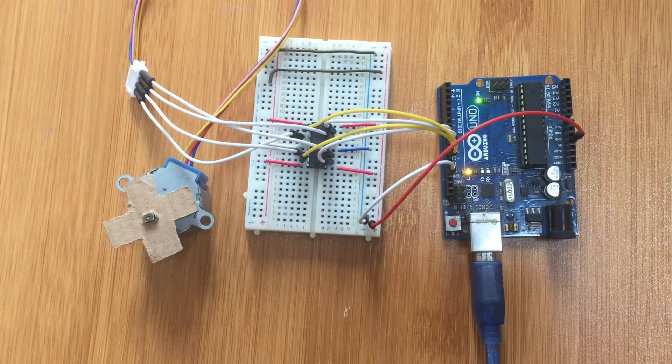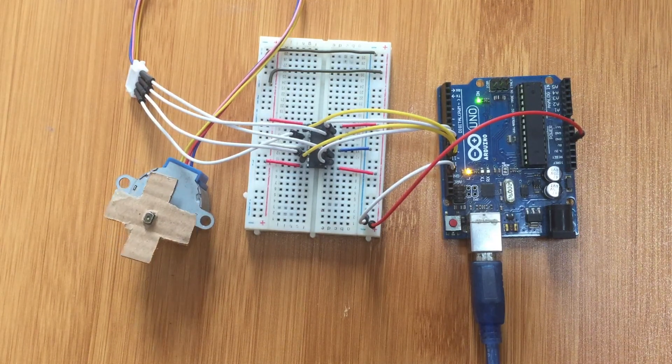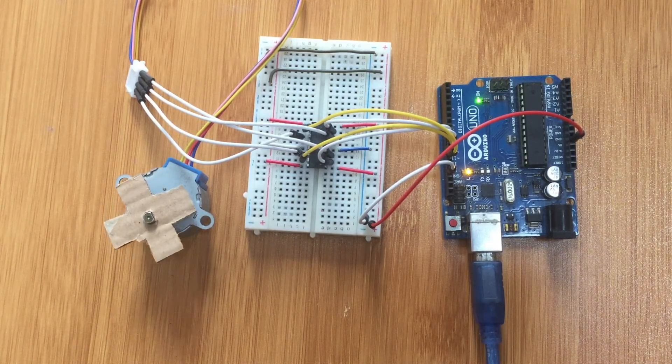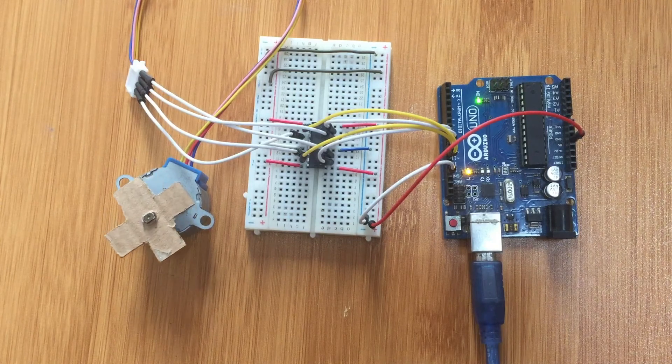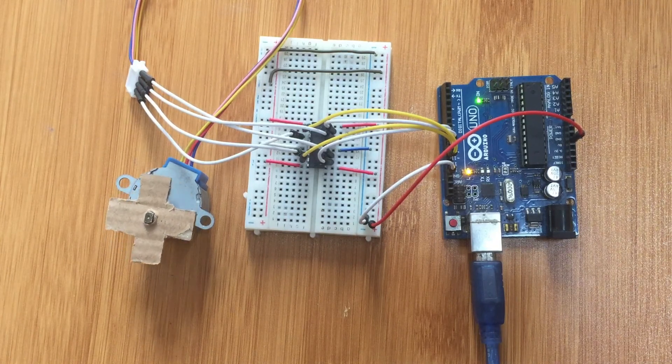I also have different tutorials on how this IC is used in the motor driver shield. You can also check it out.